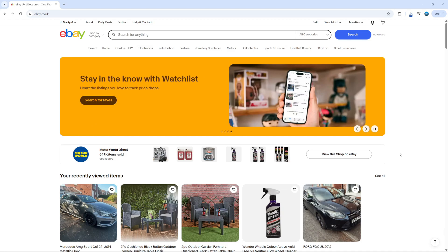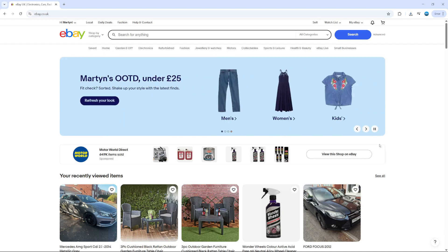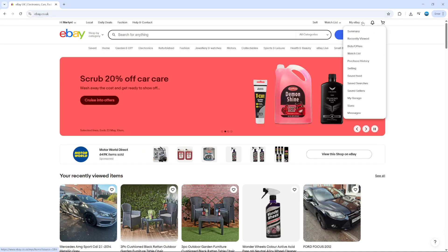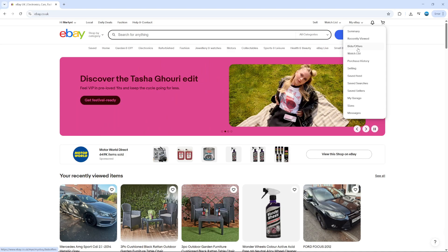Now to clear your eBay search history, the first thing you're going to want to do is come across to eBay and log into your account. Once you've done that, come up to the top right hand corner and hover over where it says My eBay, and you're going to get this drop down.